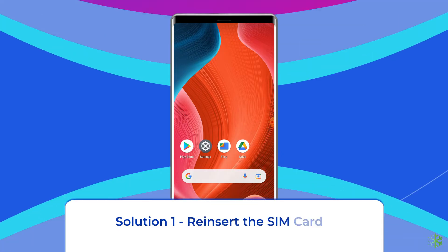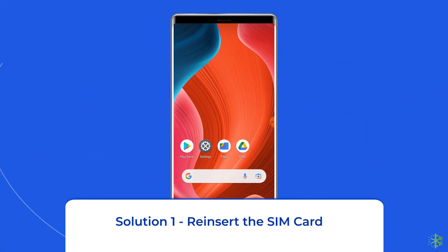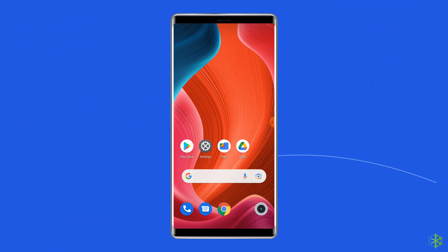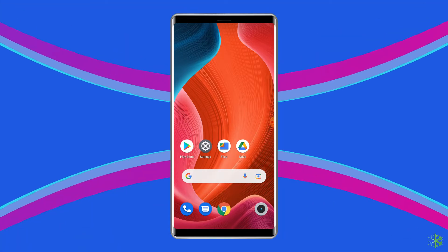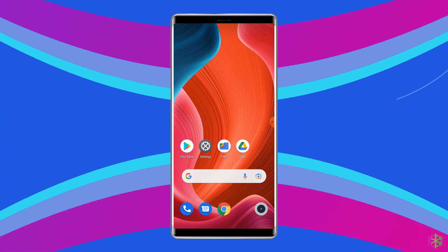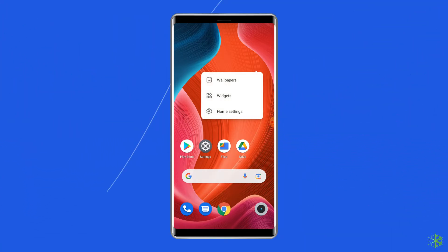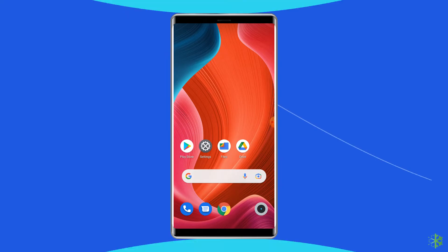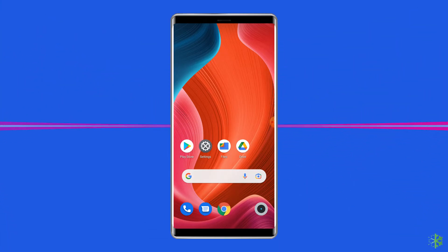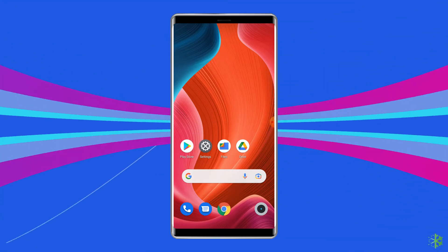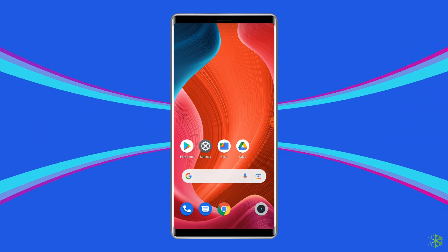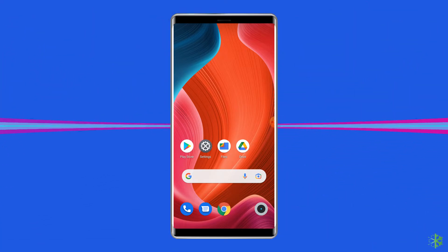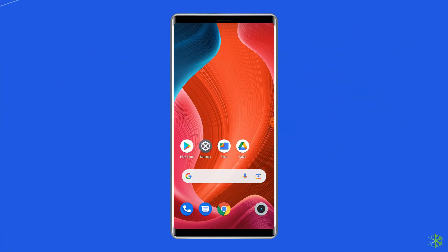Solution 1: Reinsert the SIM card. The first and most basic yet effective way to fix this issue is to remove and reinsert the SIM card. This issue may also appear due to a loose connection of the SIM card in the slot, or if it is dusty. In either case, you can fix the error by reinserting the SIM card.